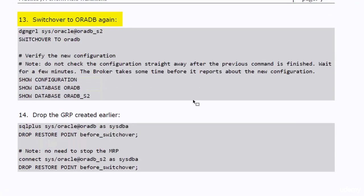Switch over back to OraDB database, and verify the configuration after that.